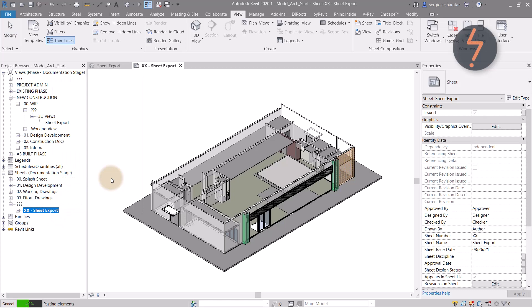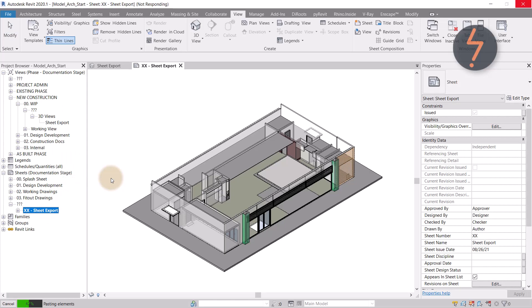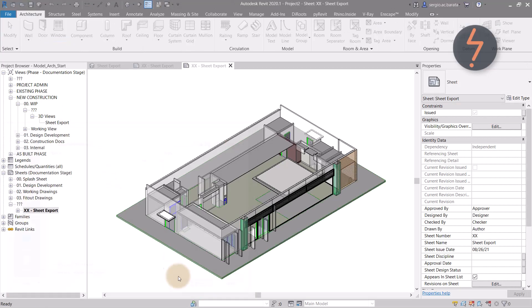Then just sit back and watch as Revit exports the visible elements into a new Revit file.